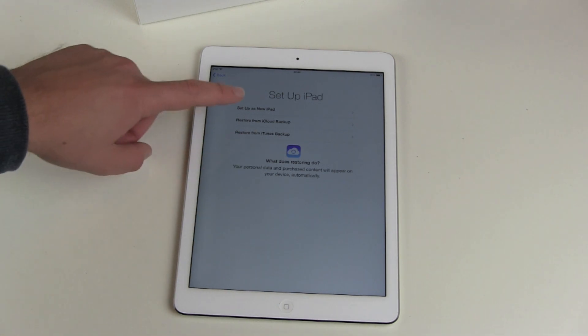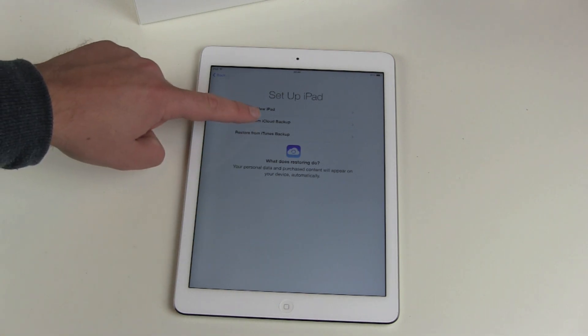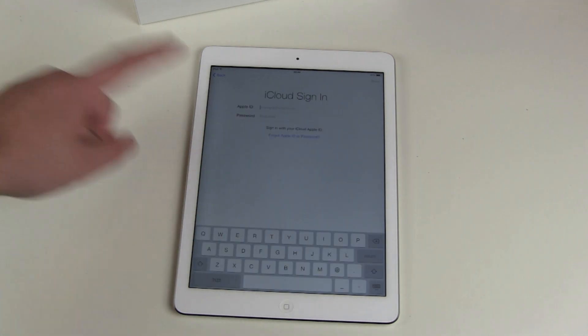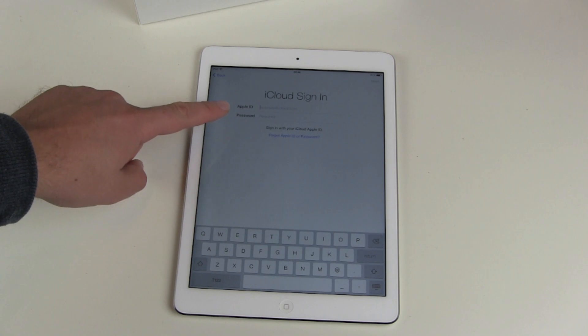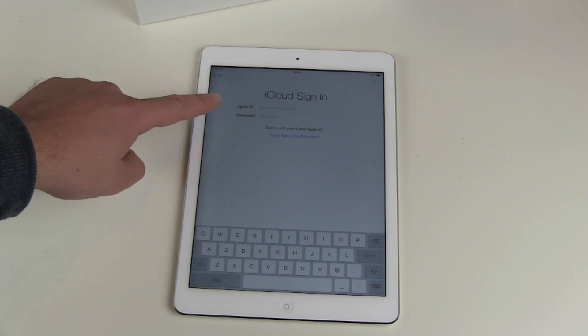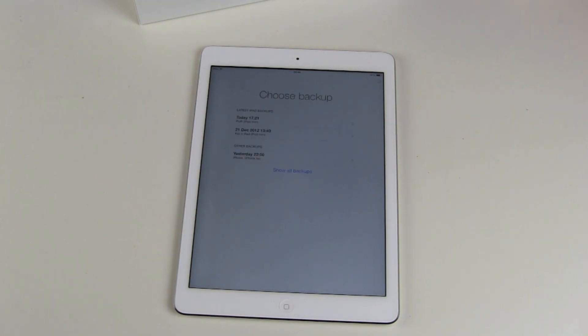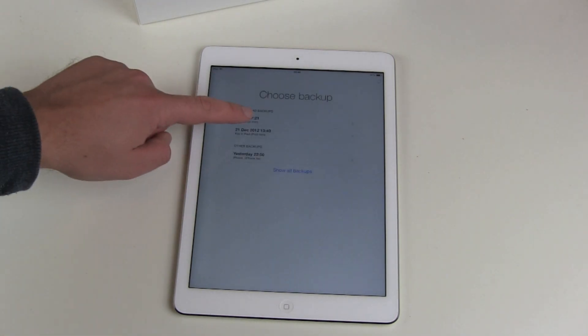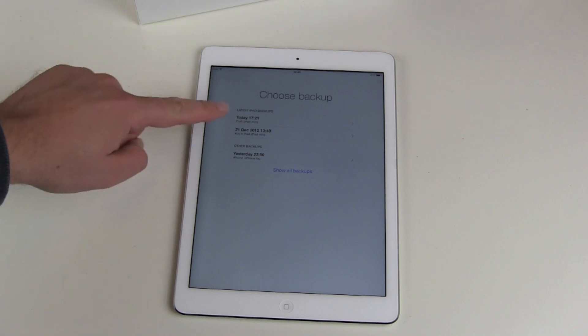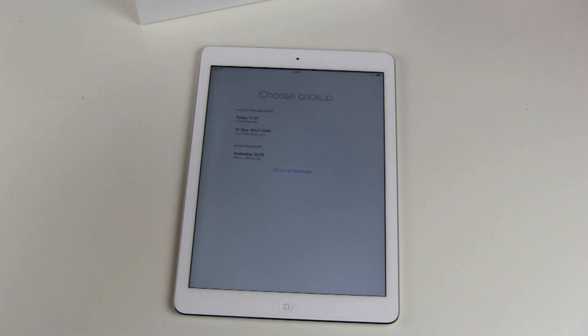You also have restore from iCloud backup, or if you have stored the backup online via iTunes on your Mac or PC. I this time choose restore from my iCloud backup, and then I have to sign in with my Apple ID into iCloud. Then I can choose from my different iCloud backups and select one.